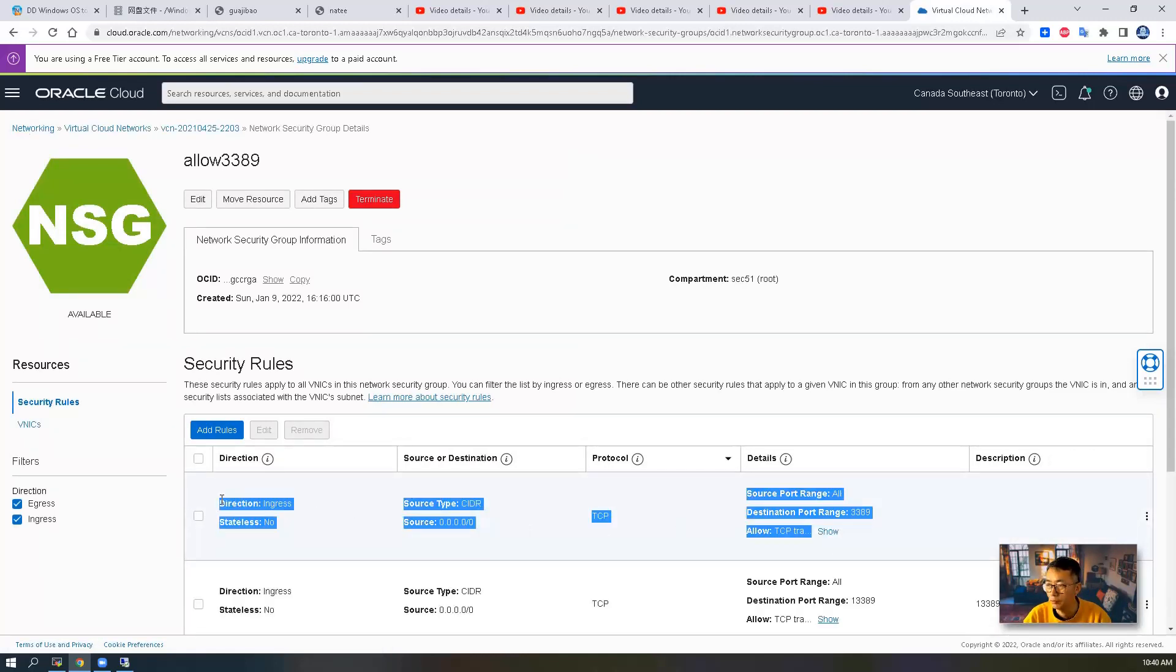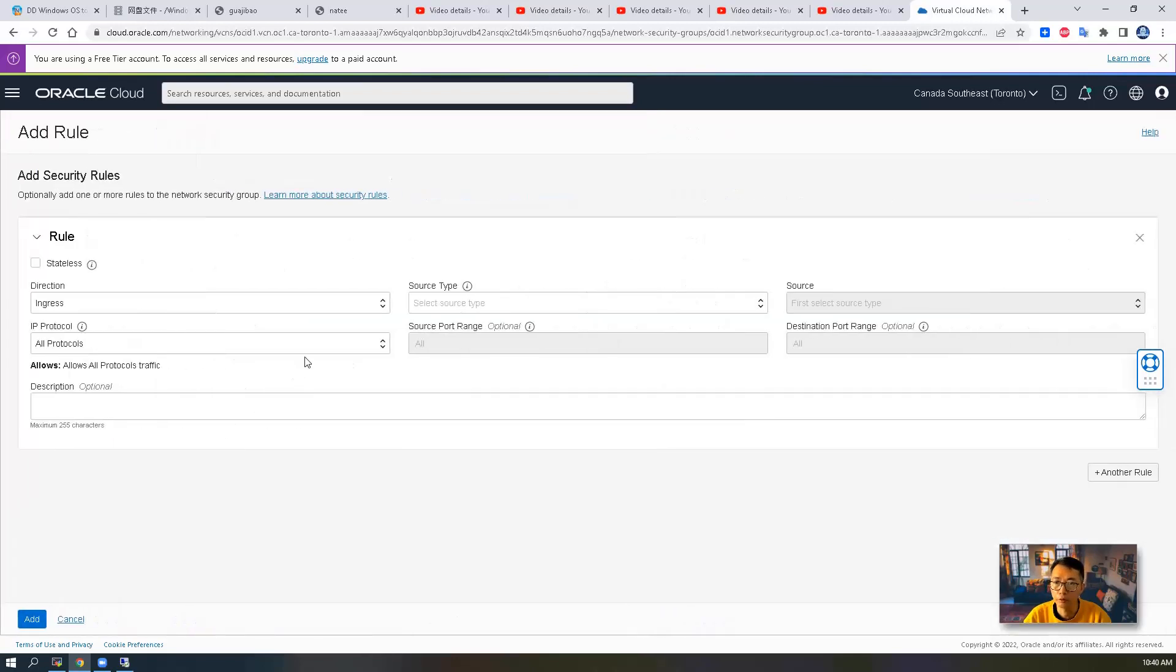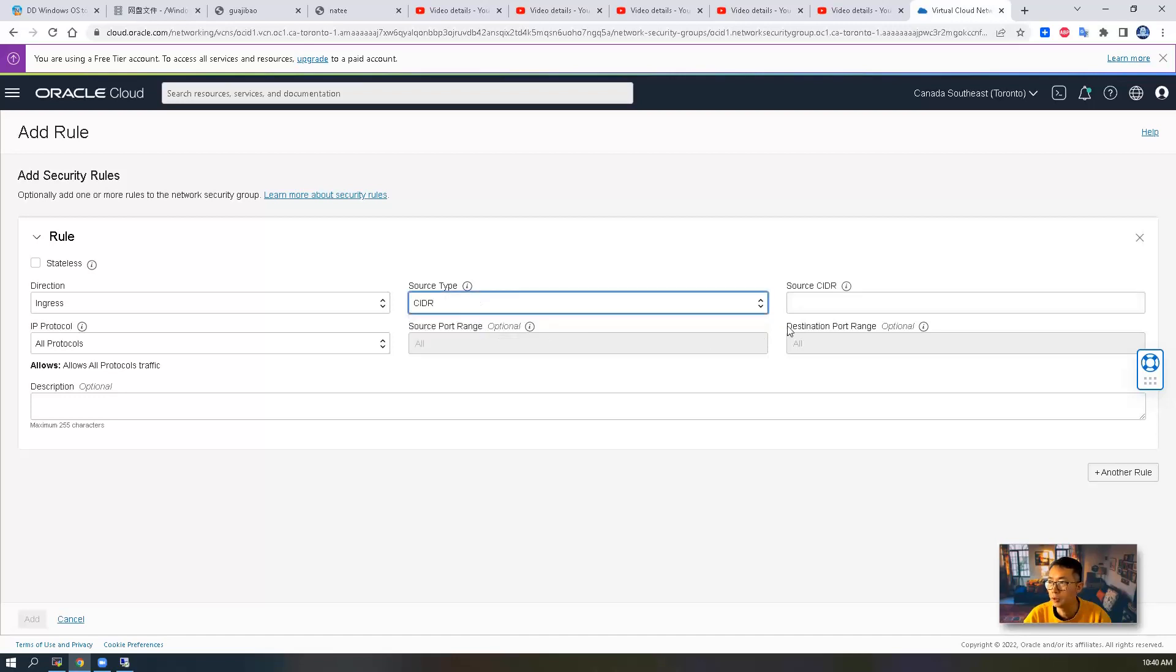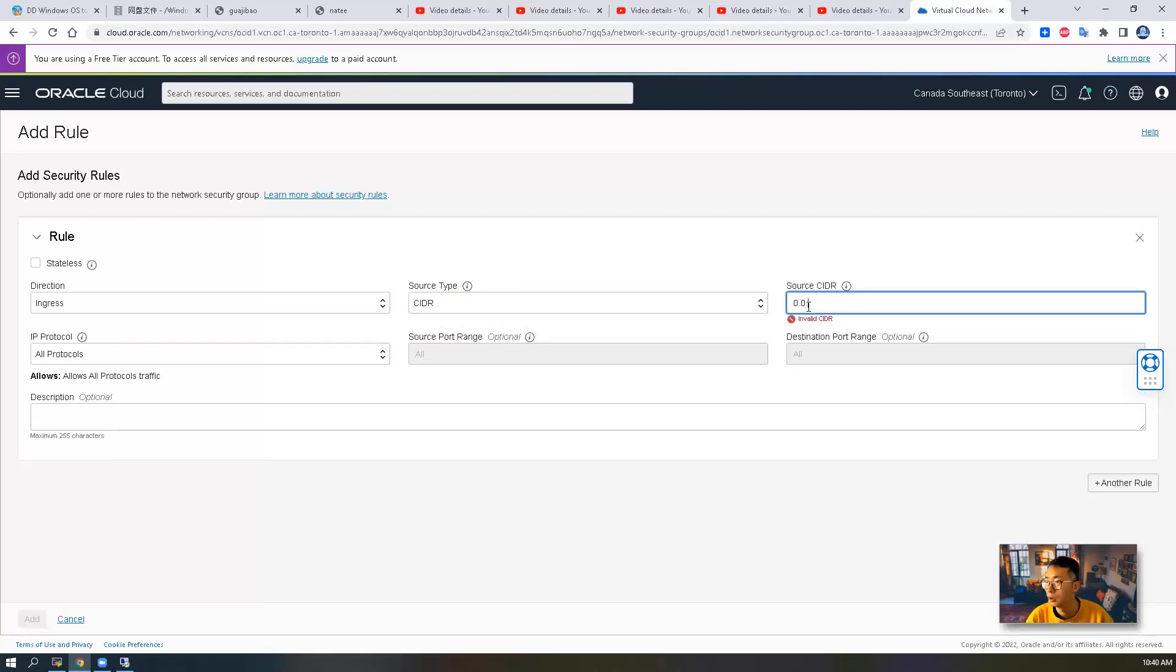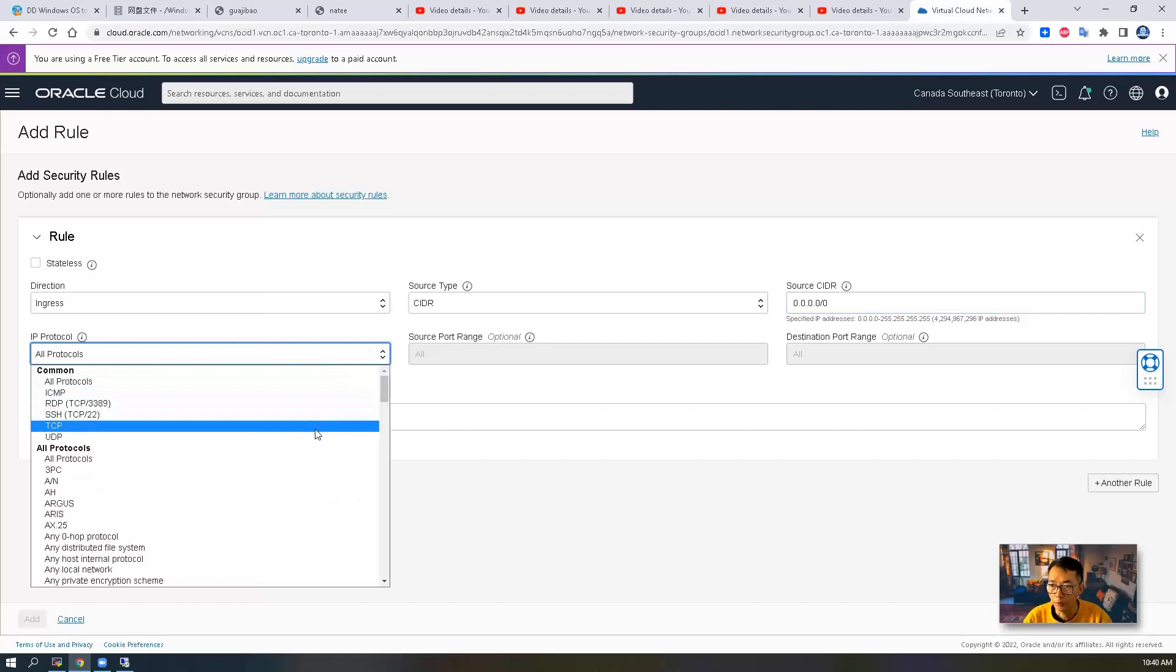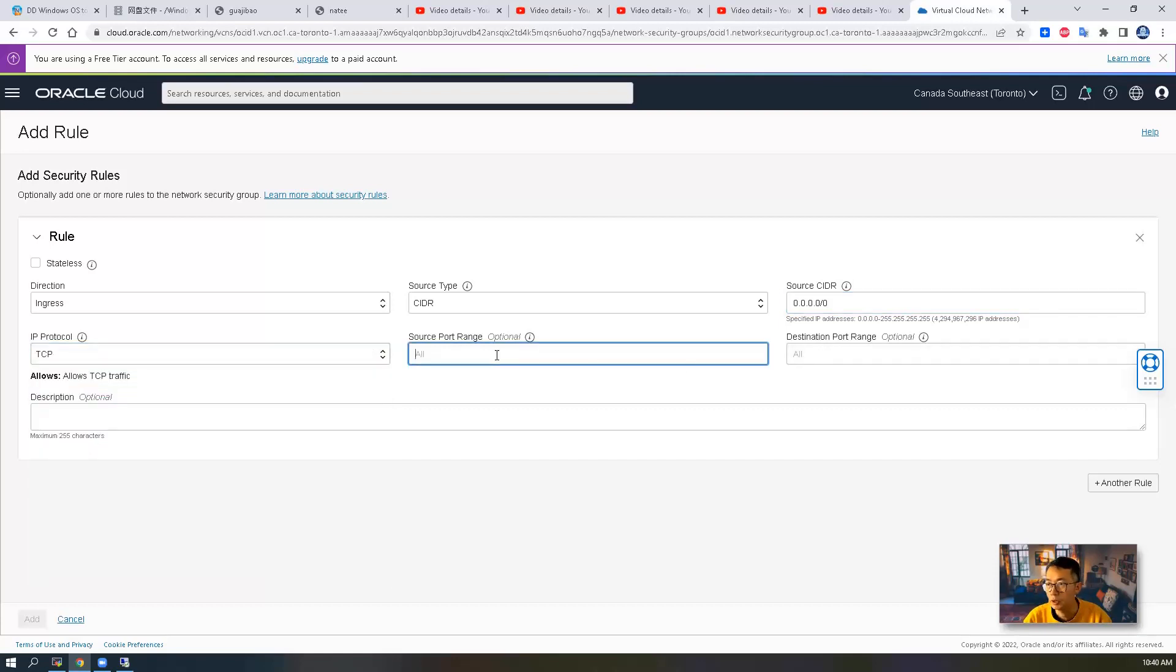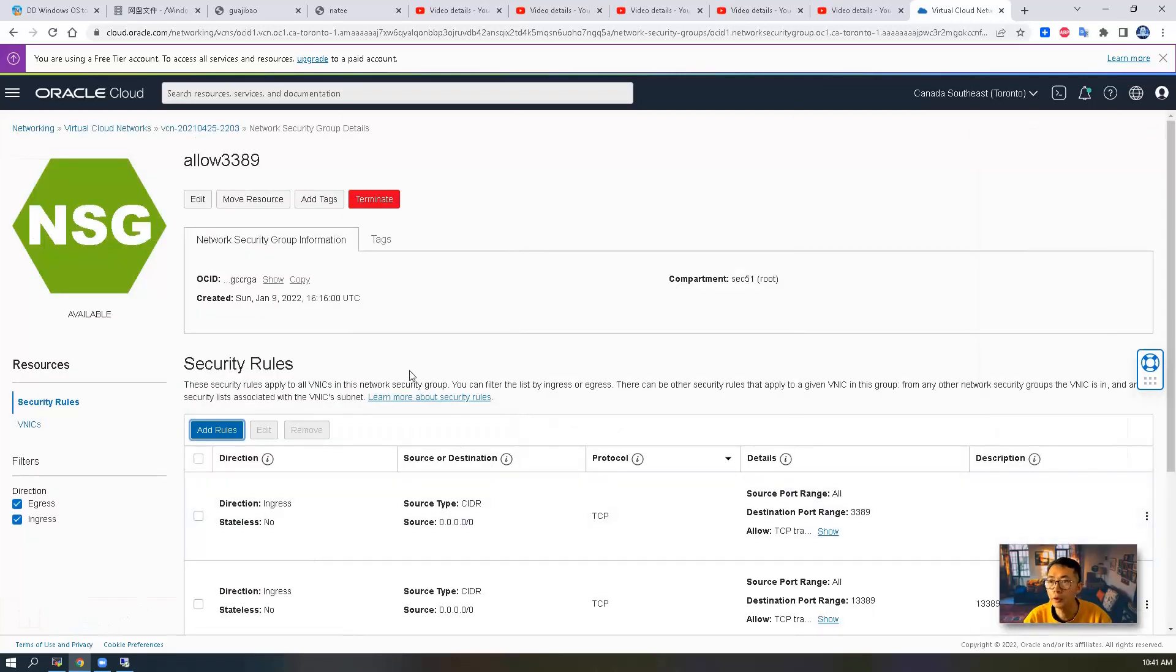If you don't have this one, just go to the security group and create a security rule. Source type will be CIDR. Source CIDR will be 0.0.0.0/0, which means everything. IP protocol is TCP and the destination port is 3389. Something like this. Then that should get you port 3389 opened.